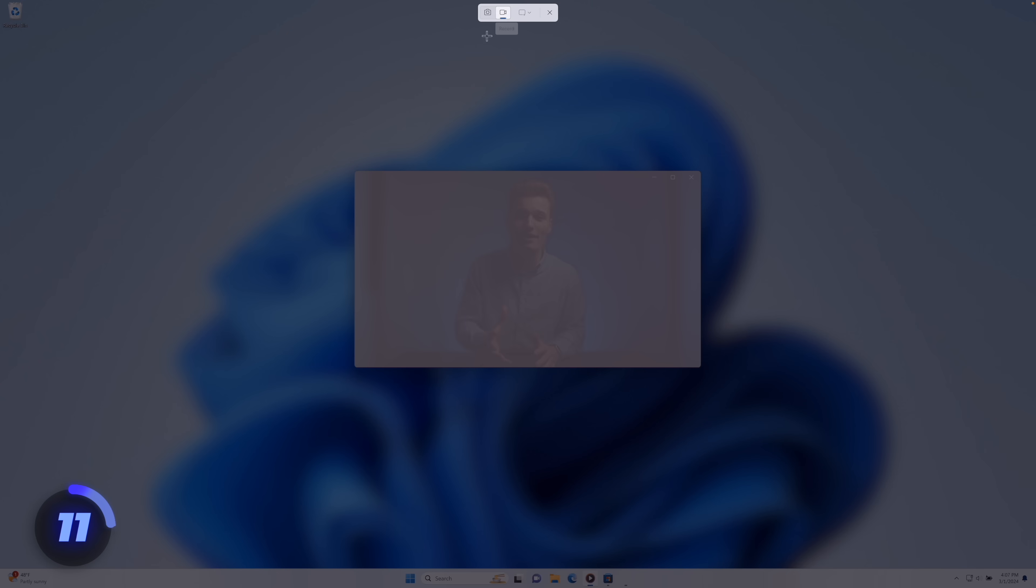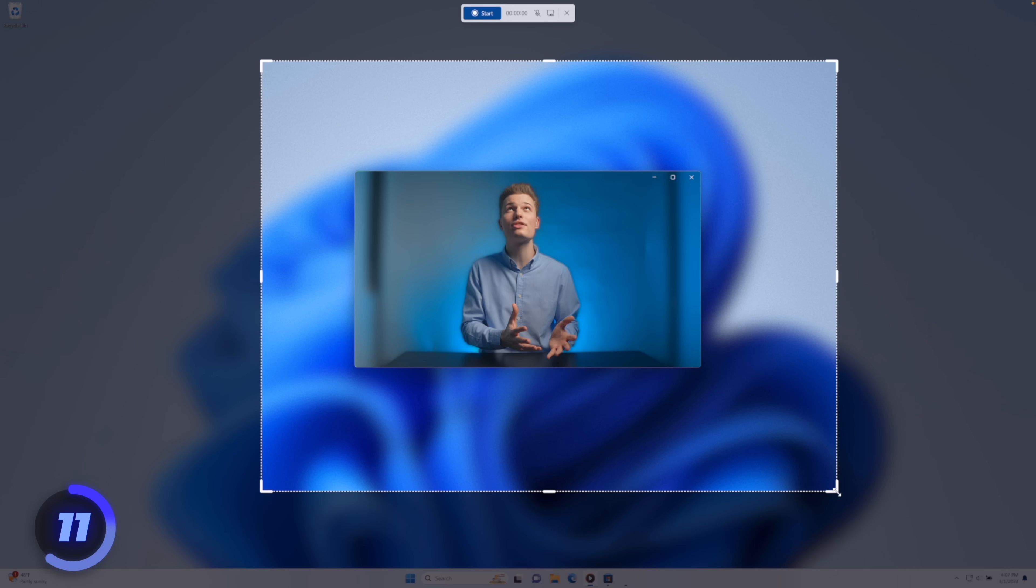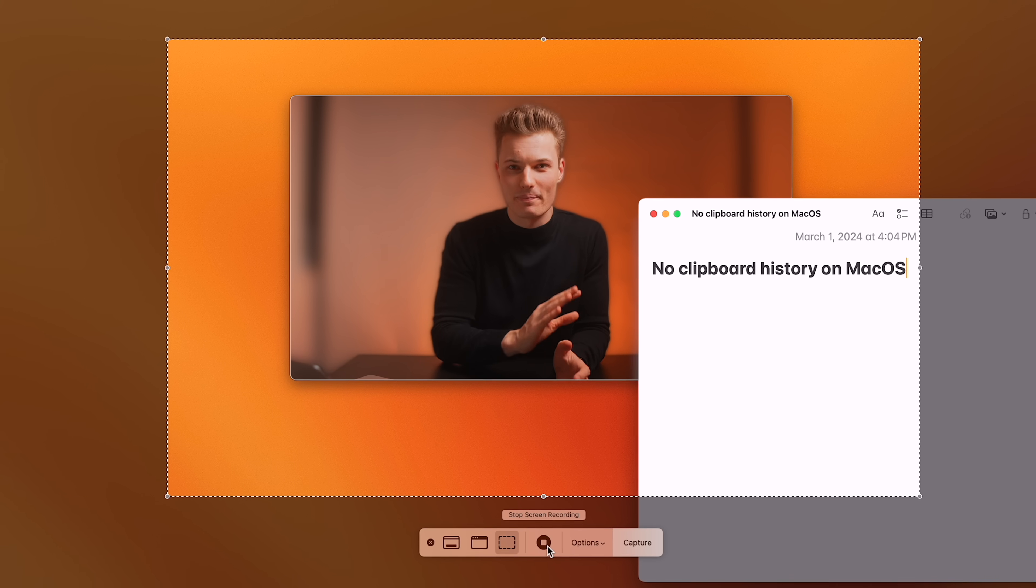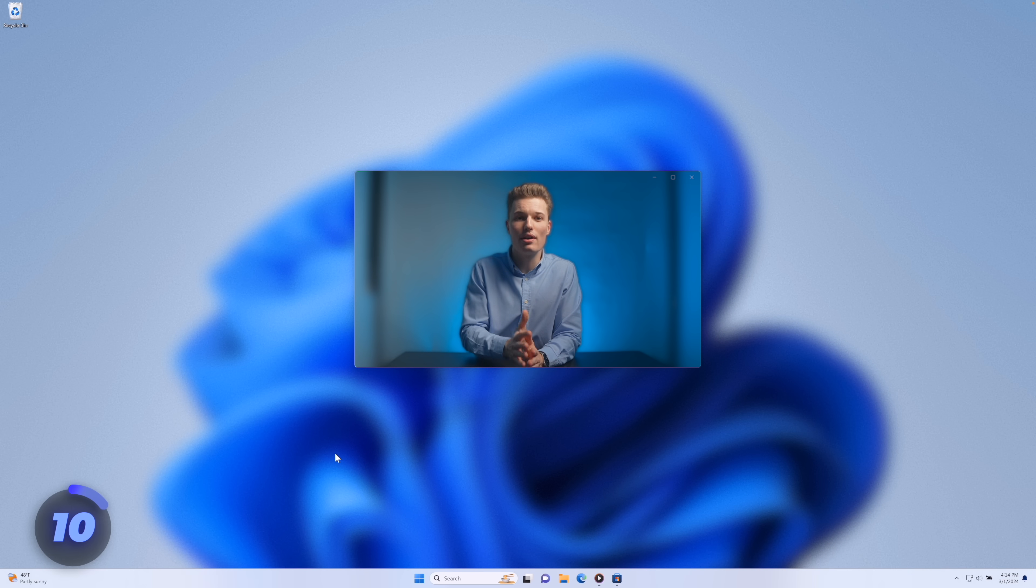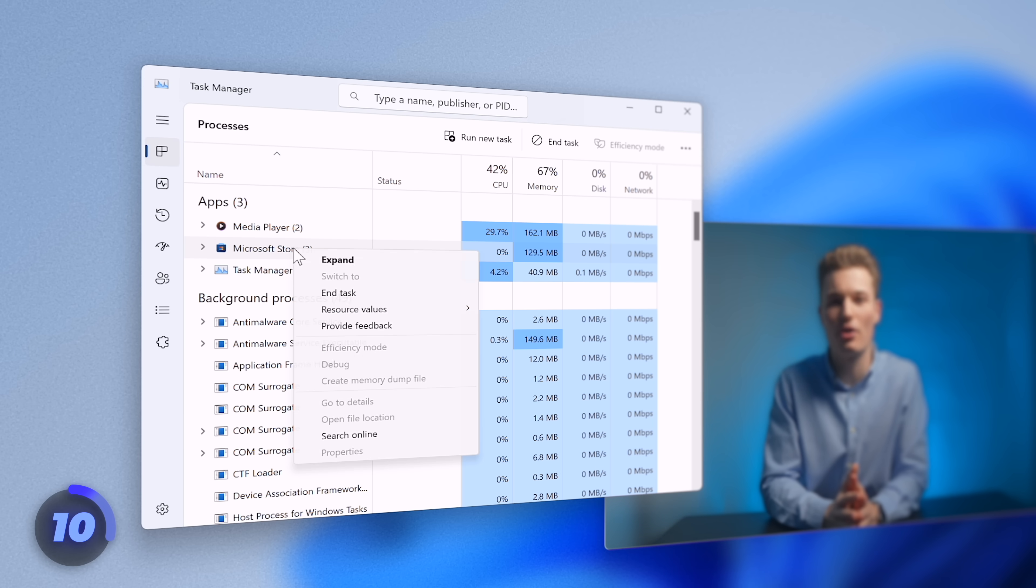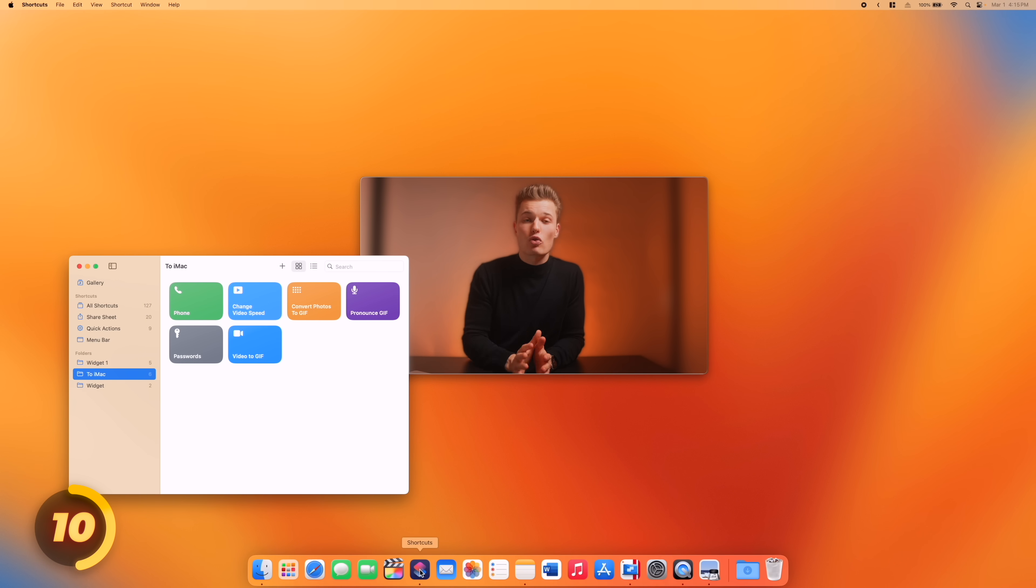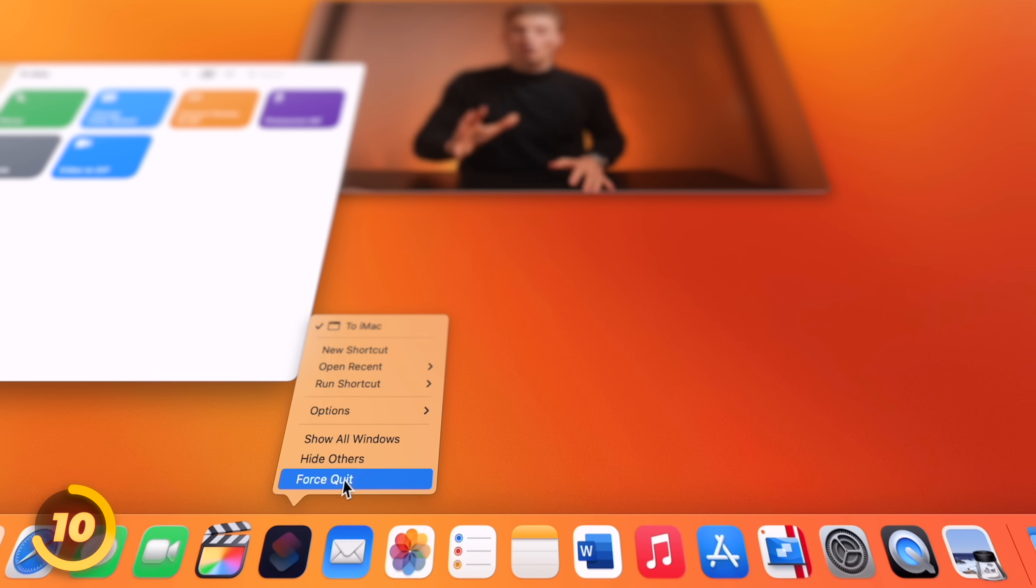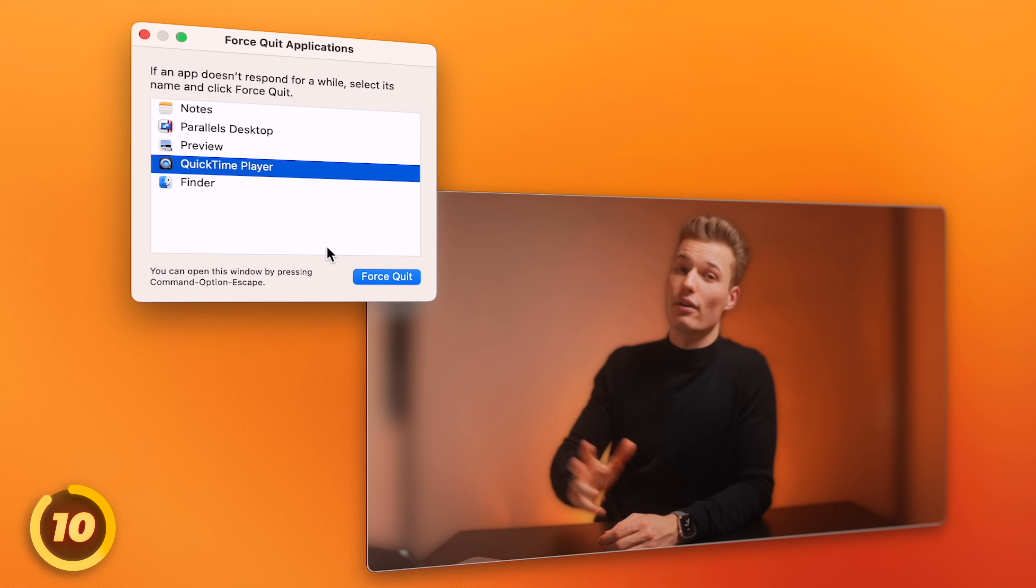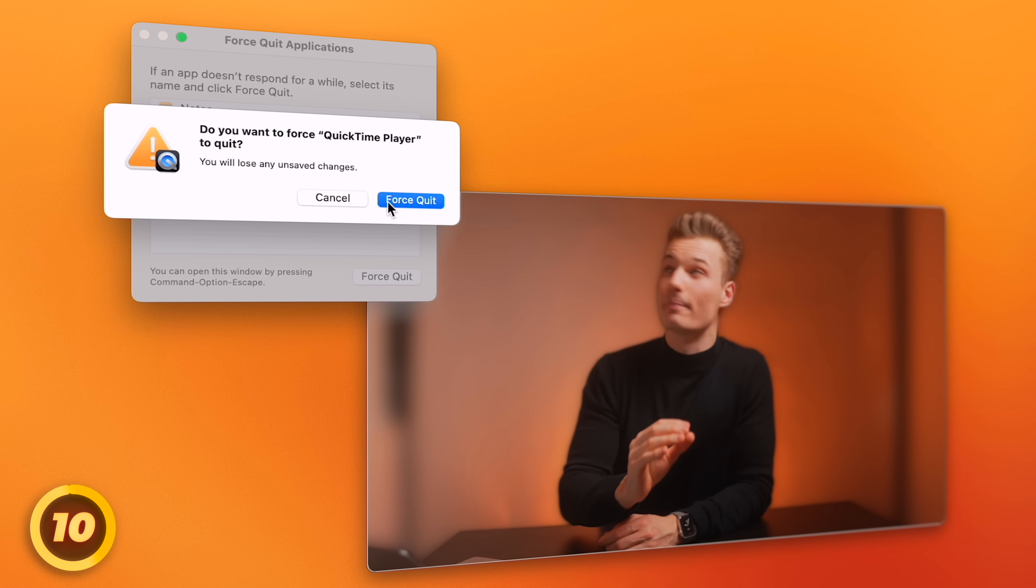Screen recordings also work on both Windows and macOS. Okay, next. Buggy apps on Windows can be closed using ctrl, shift, escape, and here in the task manager, we can force quit any running application. On Mac, we force quit a non-responsive app by right-clicking it in the dock and holding down option. Or we can press command, option, escape, and use the force quit menu to do the exact same thing.